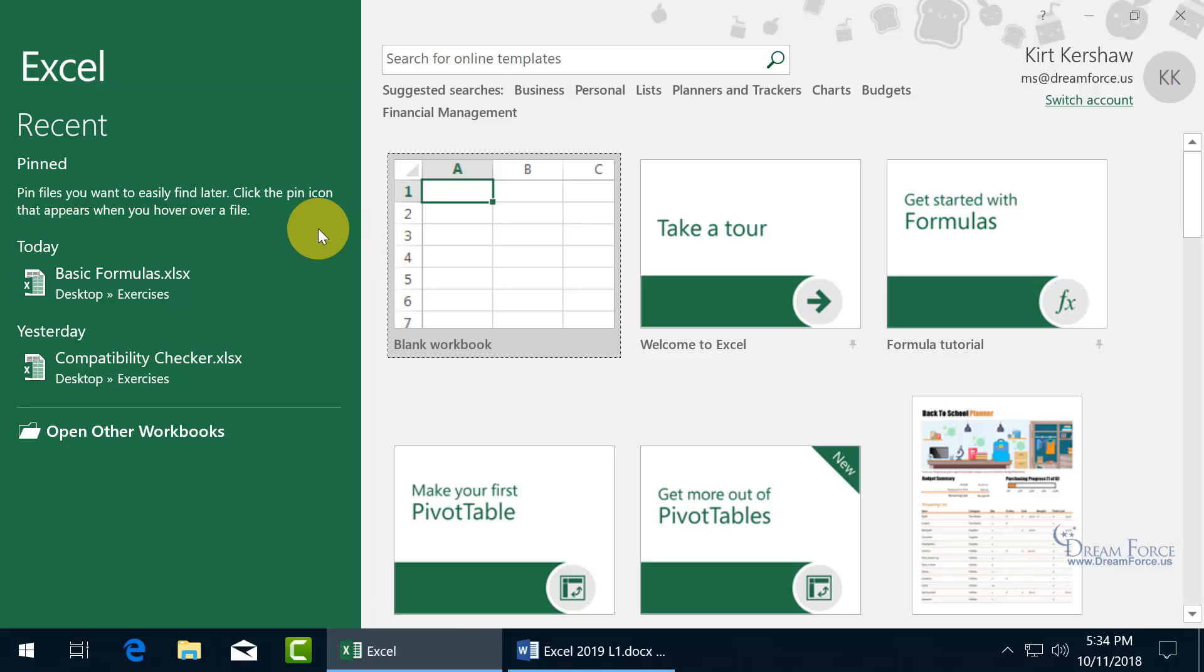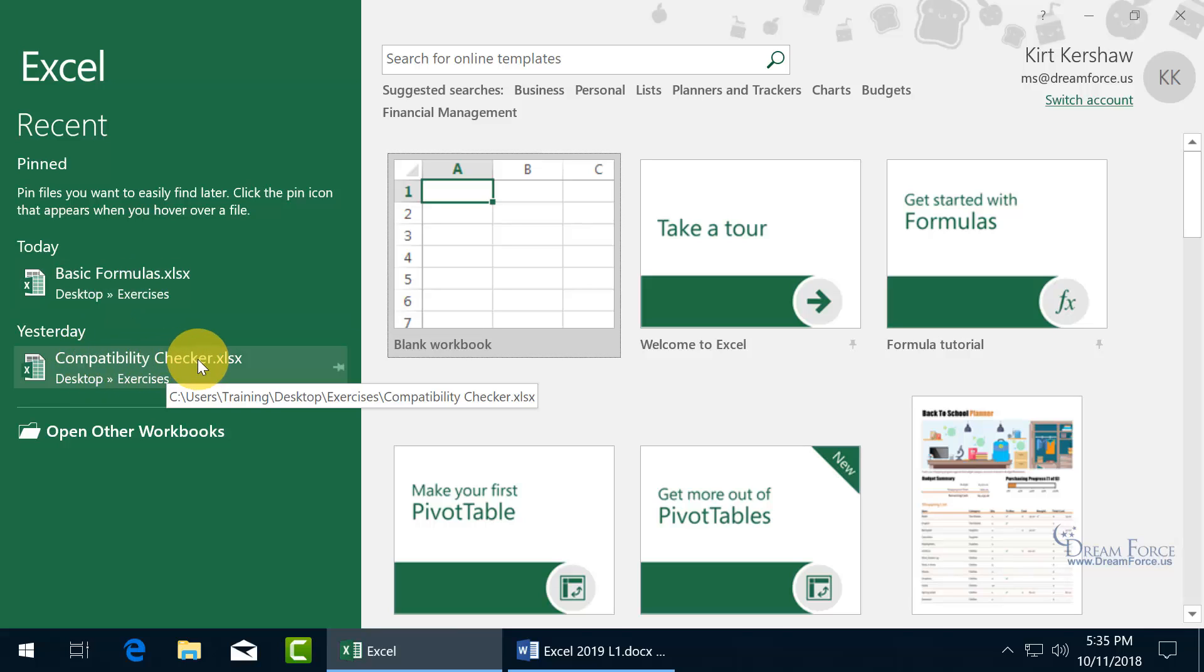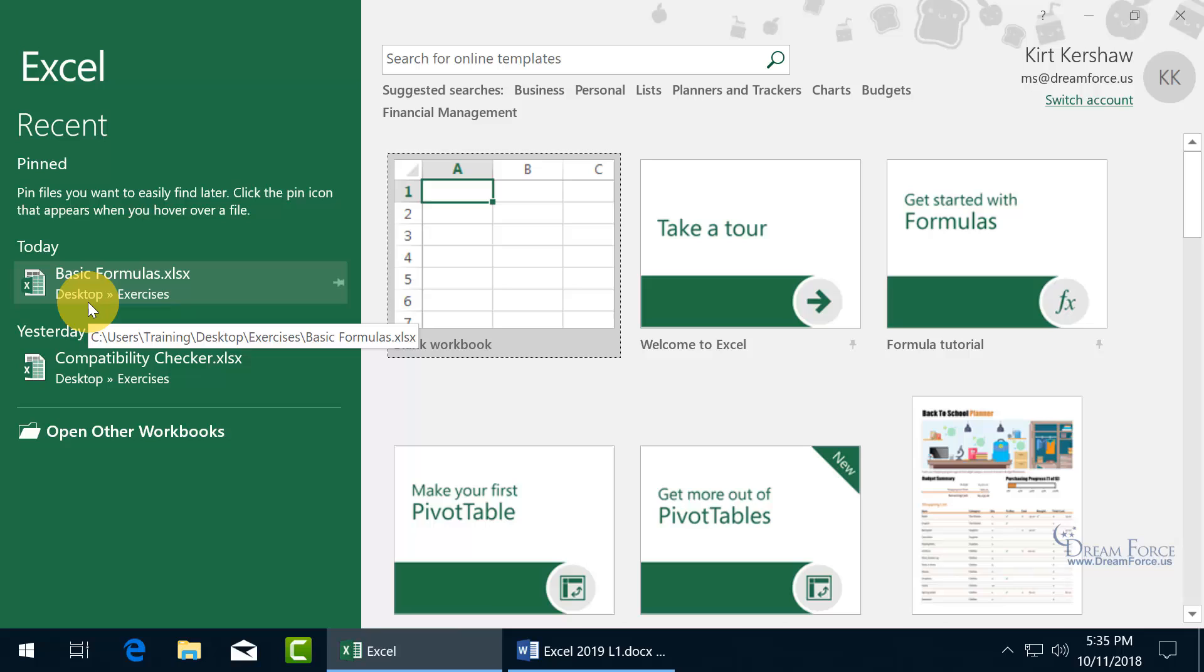So, first of all, over here, I've got the recent files that I've opened up. Like today, it was Basic Formulas. And then yesterday, it was Compatibility Checker. And below that, it tells you where it's at or where it's supposed to be at. Because I could have removed it or deleted it. In which case, when I click on it to open it up, if it doesn't open up, then it'll give me some sort of error and say, look, we can't find it. We don't know where it's at. In any case, it's supposed to be on the desktop in the Exercises folder.